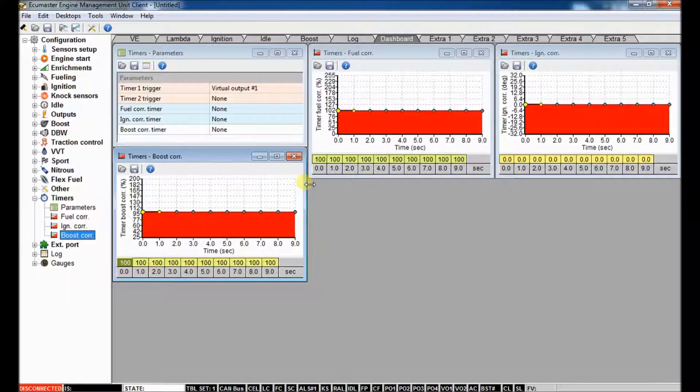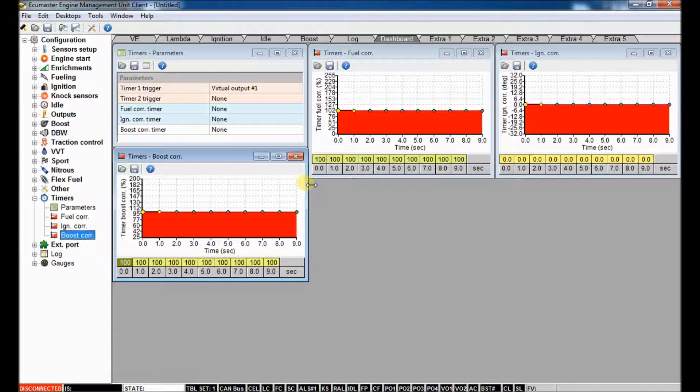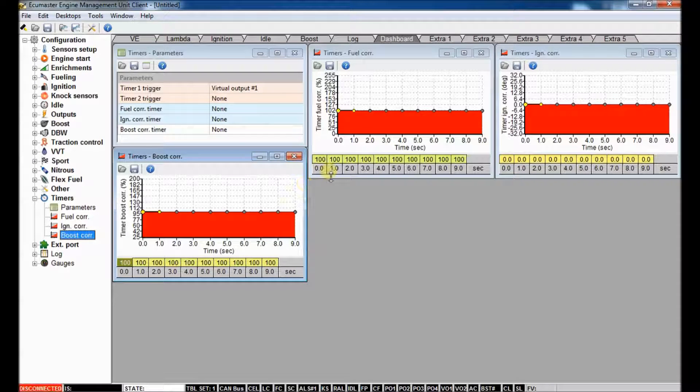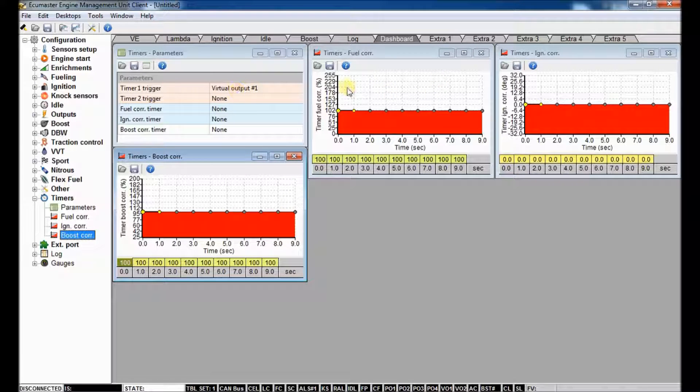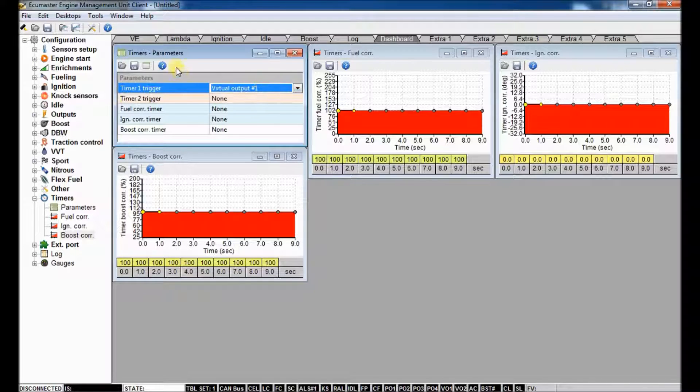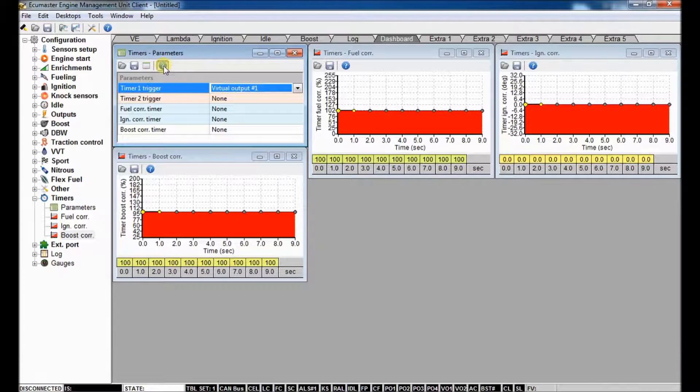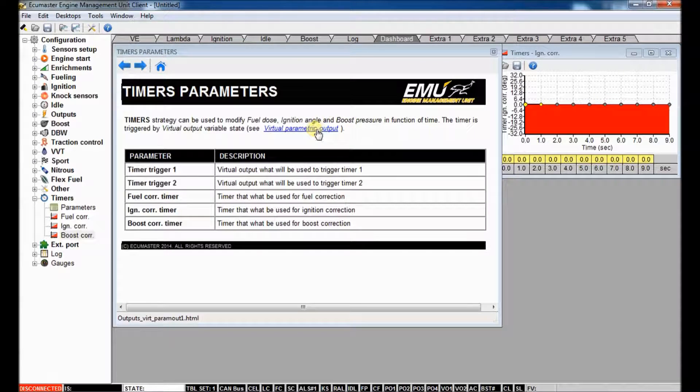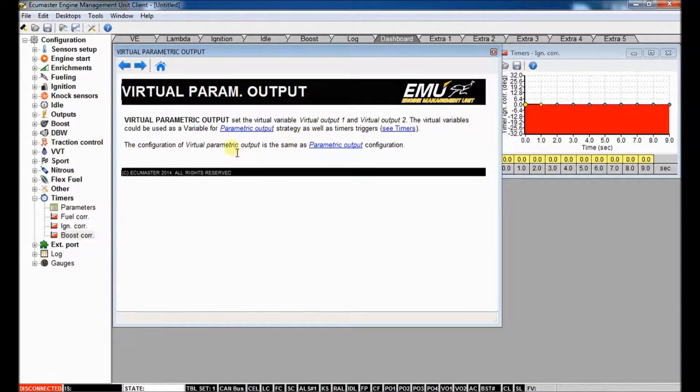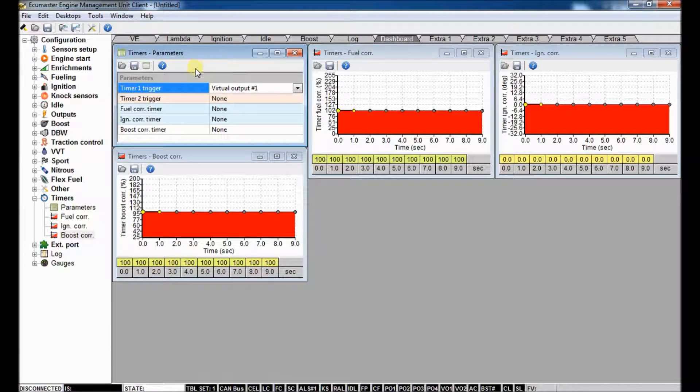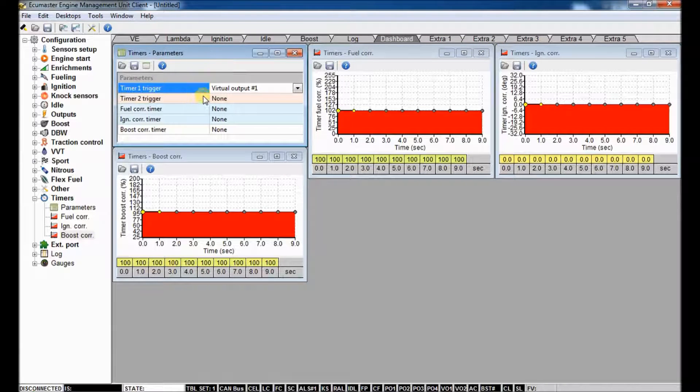and you know that you're going to get some thermal buildup in the motor, you can set these timers. So your virtual outputs, you can configure that elsewhere. I'll cover that in another video. That's all described in virtual parametric outputs, which you can set up in the outputs menu.